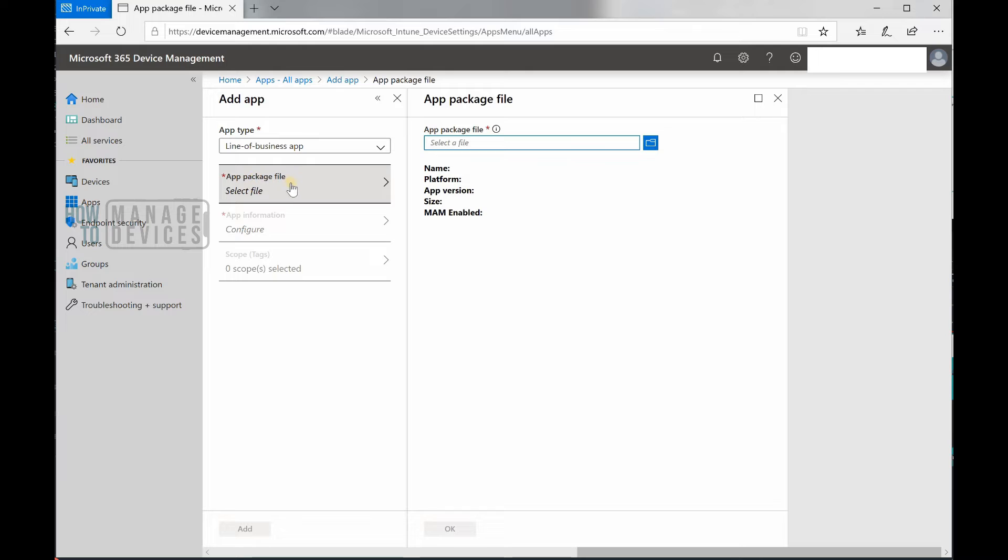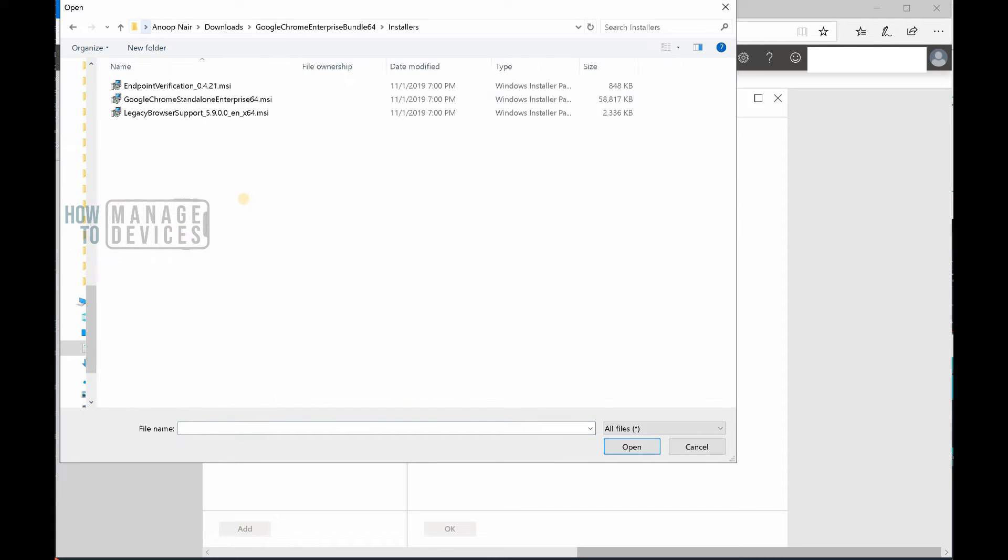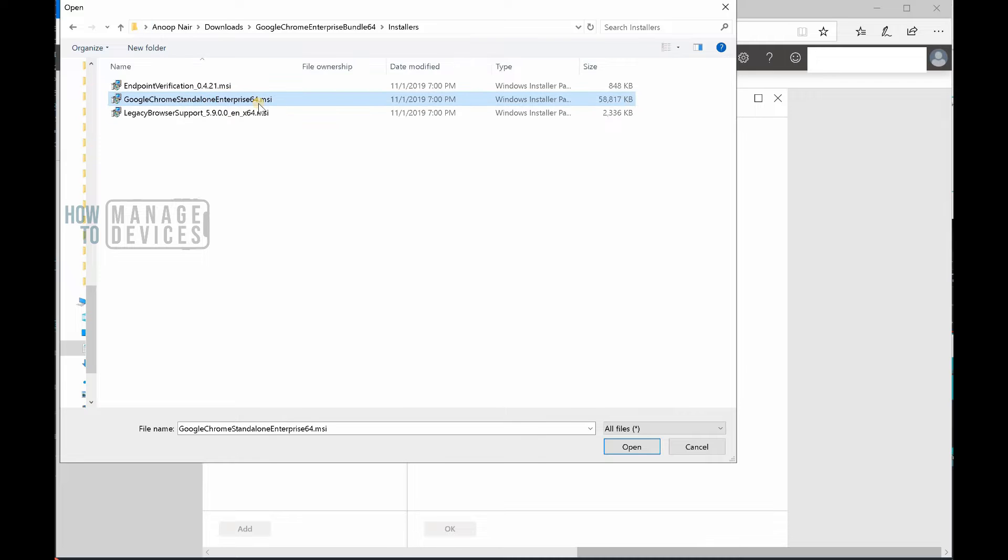Let's click on that and click on app package file, select file and browse. This is the location where I stored the file, so I'm going to use this one. I downloaded this file